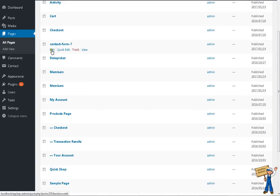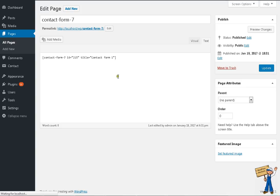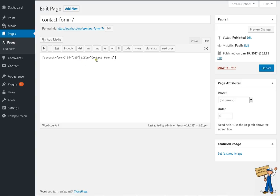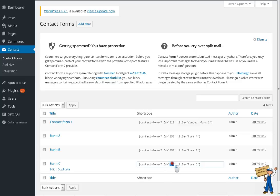Contact Form 7—you see Contact Form 7 ID 215, and 215 is this one.